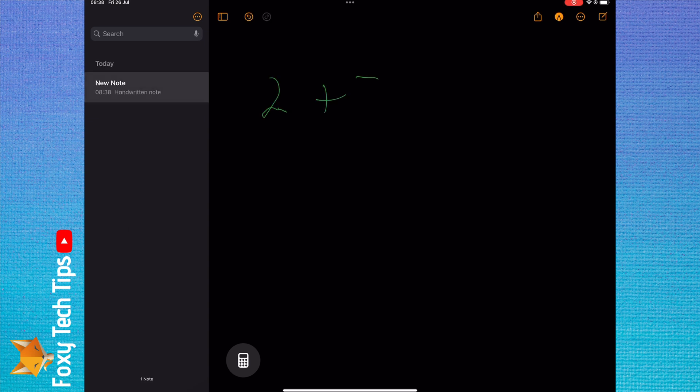You can now use the Apple Pencil or your finger to write out math problems for the iPad to solve. When you write equals, the iPad will show the answer to the equation.